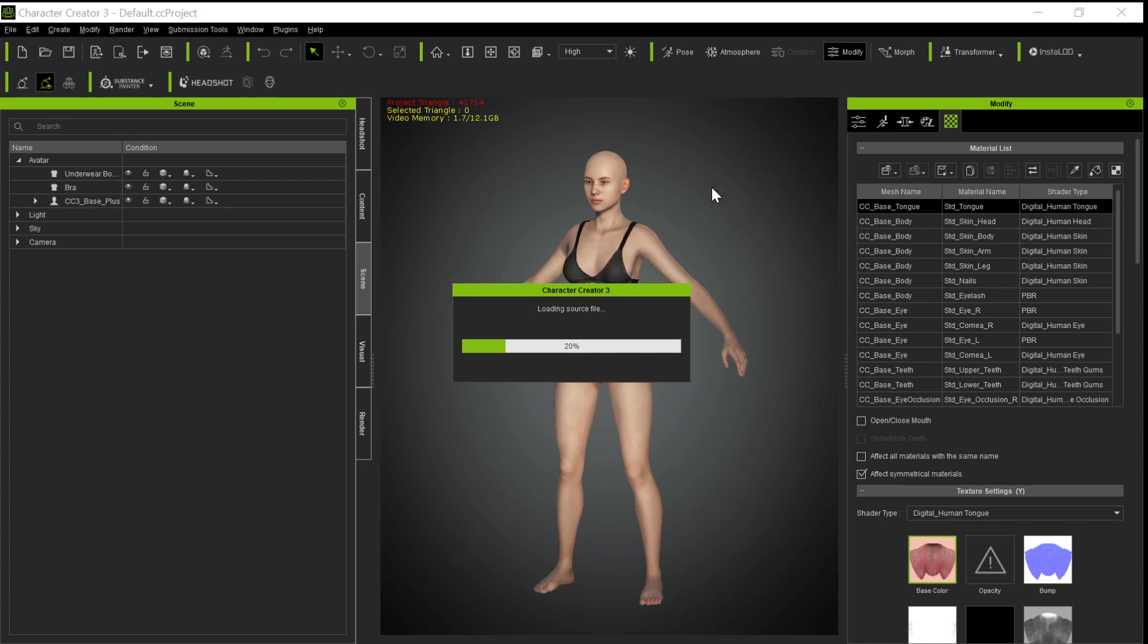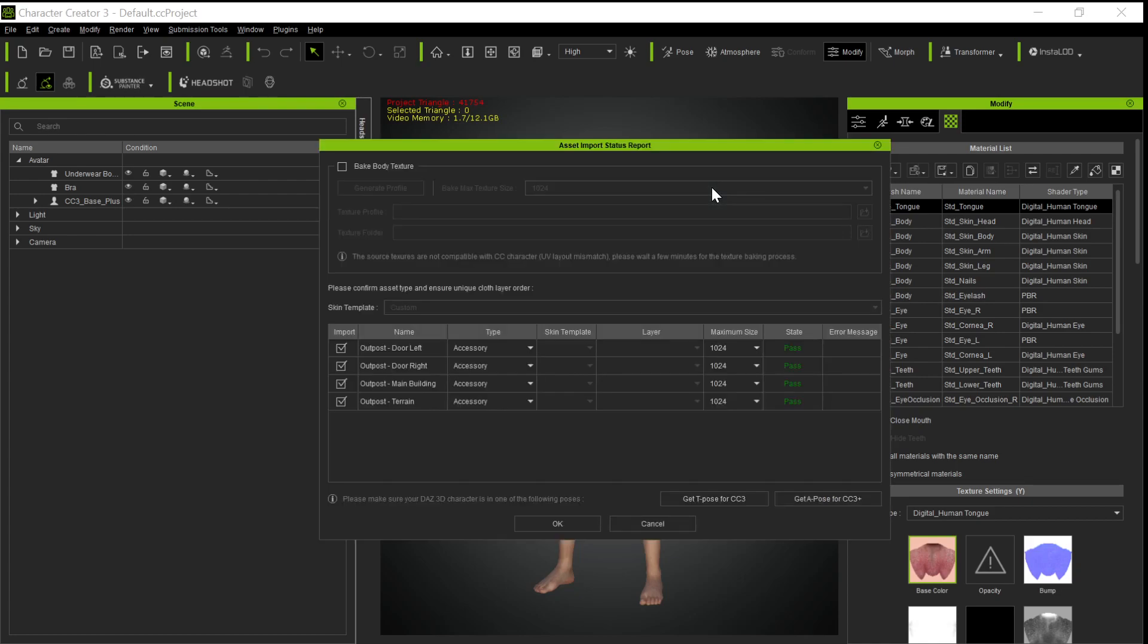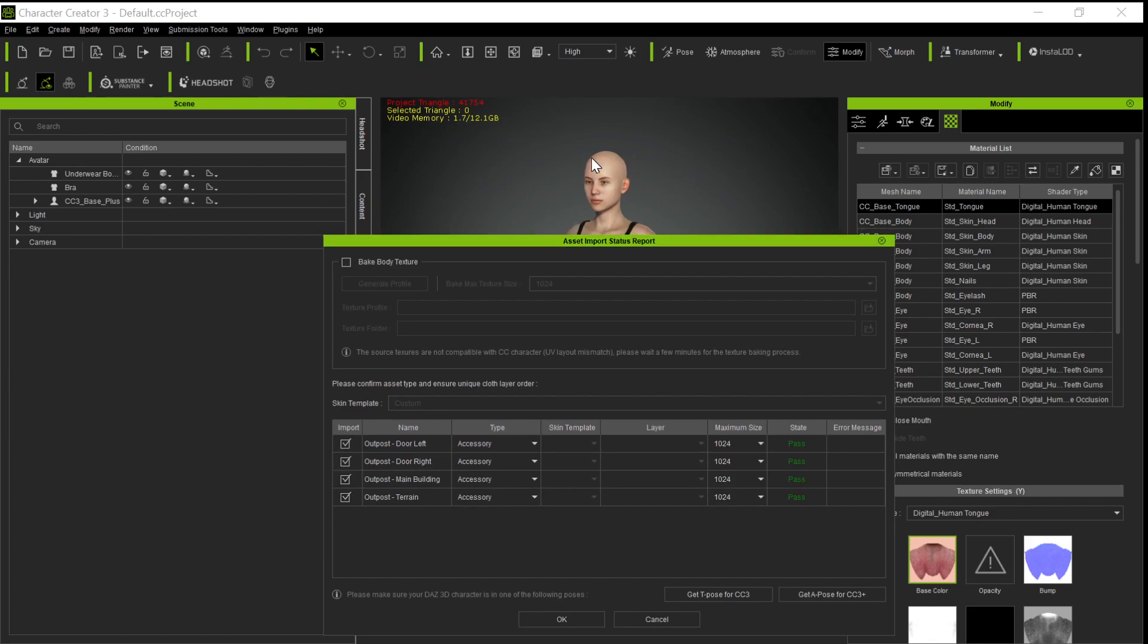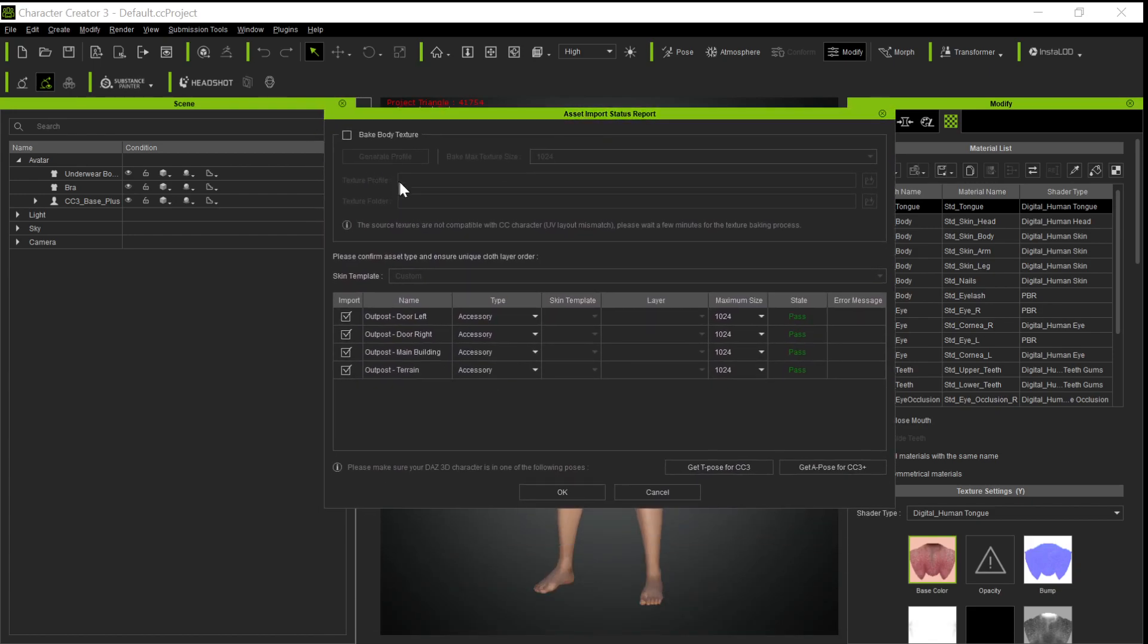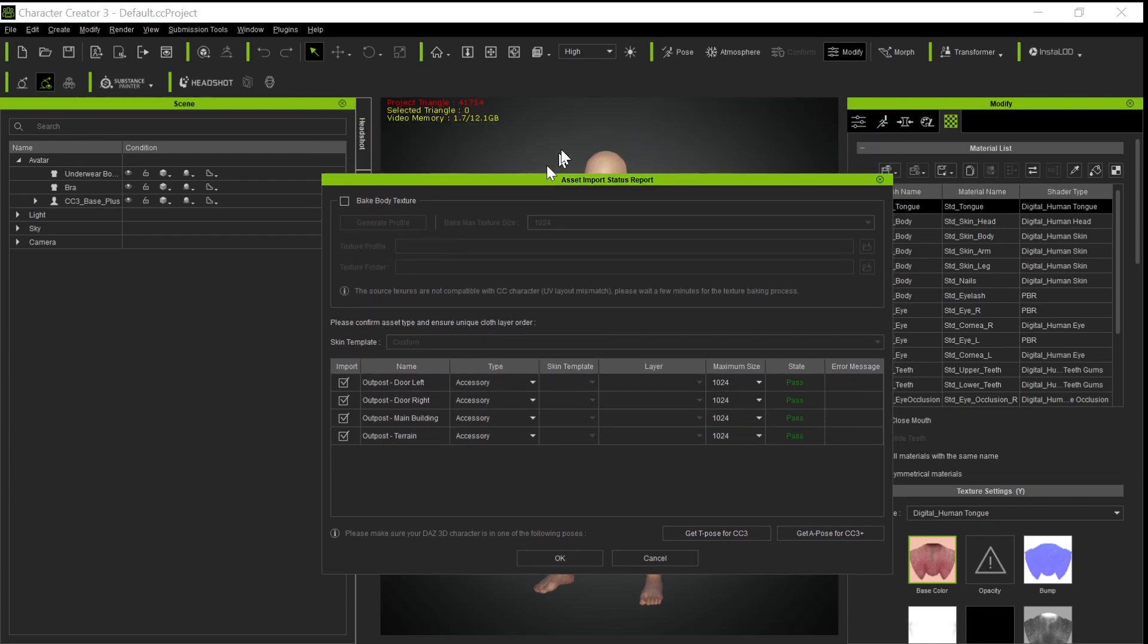And then it will come up and tell us what things it's going to bring over. It won't take too long because, again, the Genesis character, we don't want to bake the body texture. The only time we ever do this is if we actually want to get the textures from the avatar from Daz. So most of the time we don't do that, like for clothing or hair or for sets. We don't bake the body texture. But if we're bringing over an avatar specifically, we want that avatar, that character, then we want to bake the body texture.